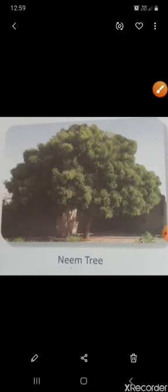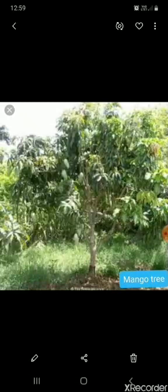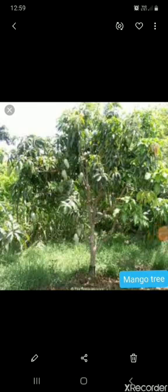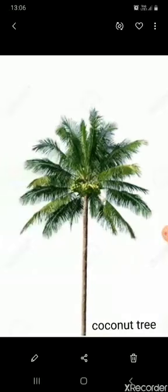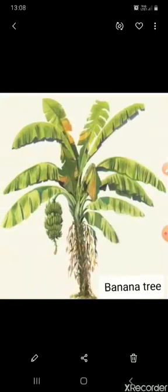Examples of trees are neem tree, gulmohar tree, and mango tree. These trees have branches, but some trees do not have branches. These are coconut tree, papaya tree, and banana tree.